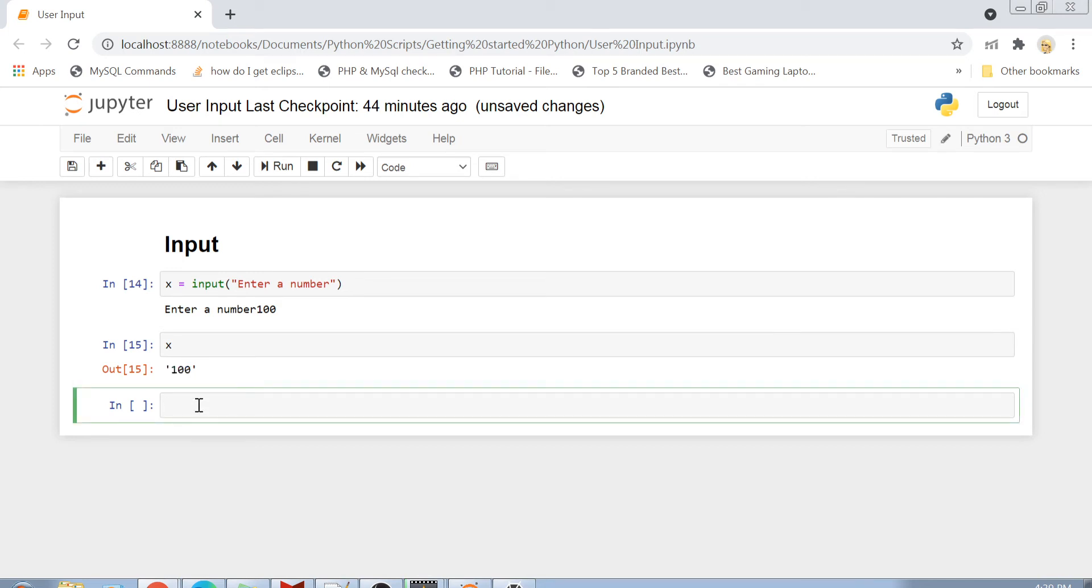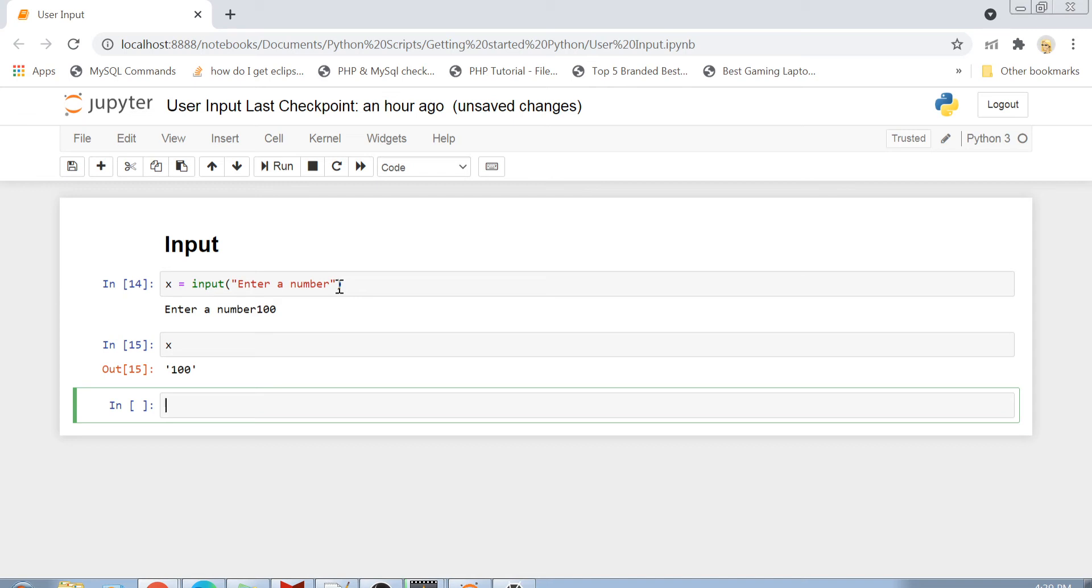So this is pretty much clear that whenever you are using an input function, whatever input you fill into that text box is always going to be a string, no matter if you are adding a number or if you are adding a string or a float or any data type. It will always be a string.